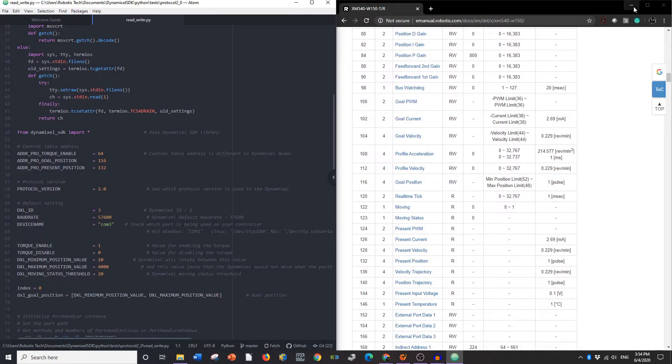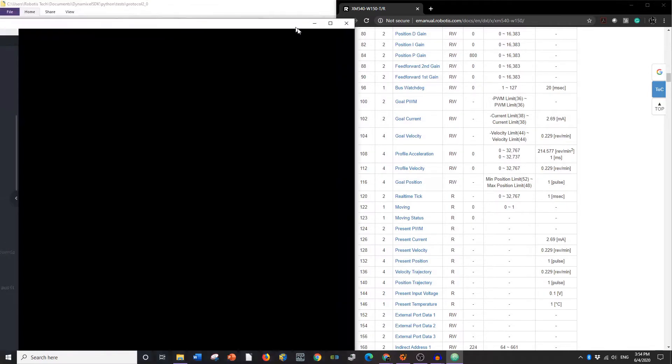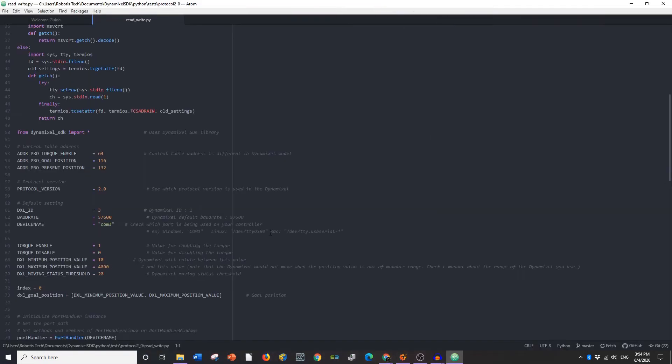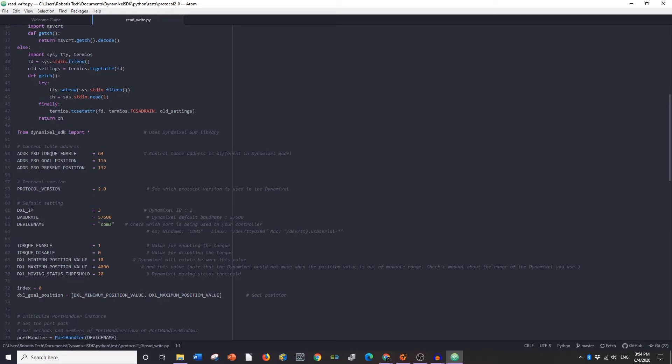Now you're going to input your protocol version. I'm using a protocol 2 Dynamixel. Some Dynamixels may be set to protocol 1. If you want to learn more about protocols, you can look at our blog post on robotis.us.